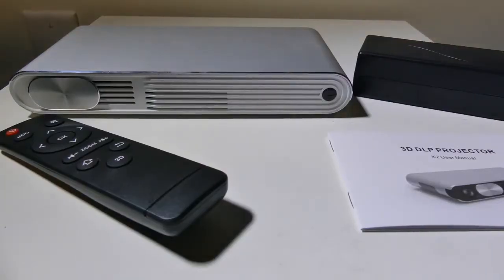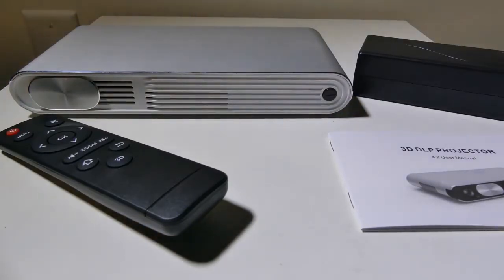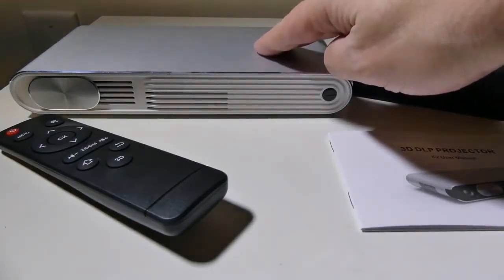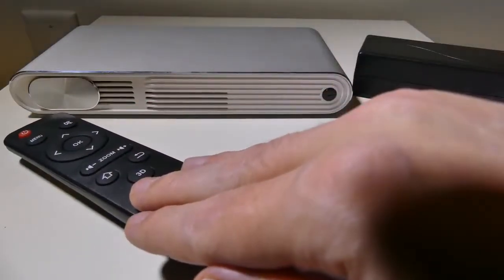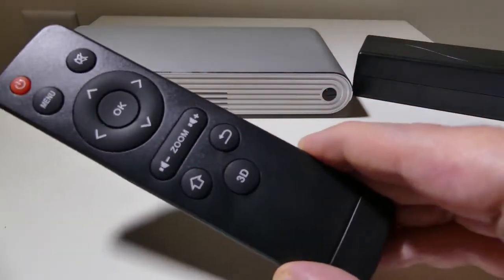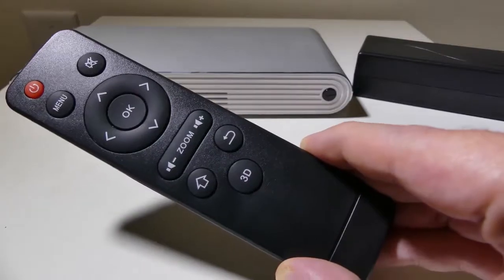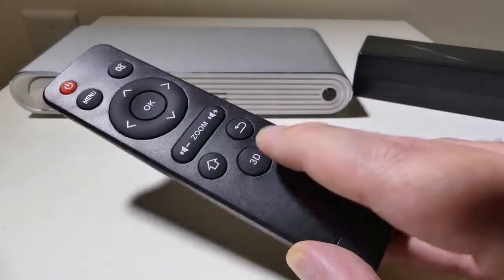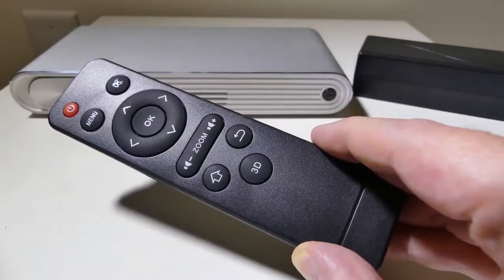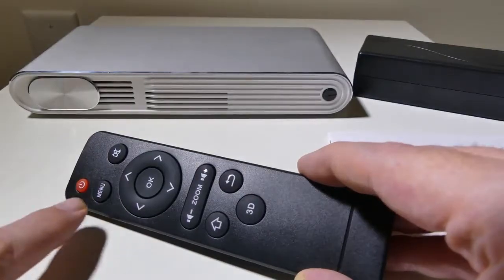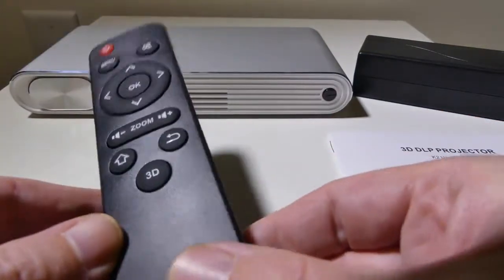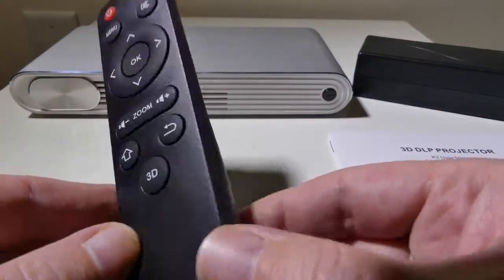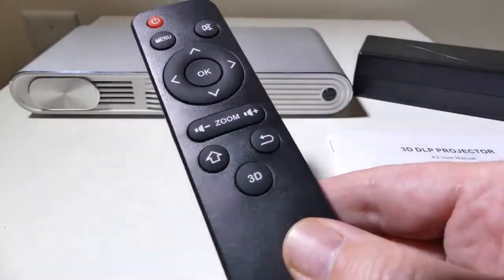Okay, so this is the K2 projector and what you get in the box. You're of course going to get the unit itself here, which is very well built and we'll get into that in a bit. A basic remote control with all your navigation functions, zoom, home, back, and a 3D button. It is a 3D DLP projector, so if you have 3D enabled glasses, you can use those with this. Very nice to have that function right on the remote, but it is pretty basic.